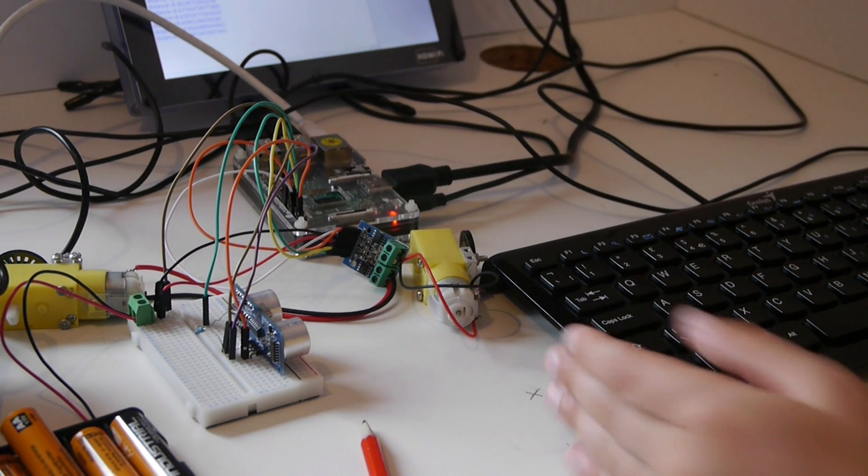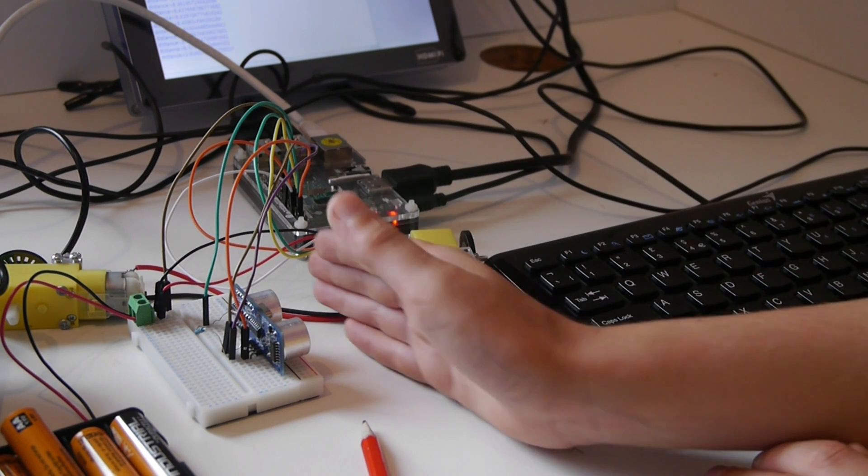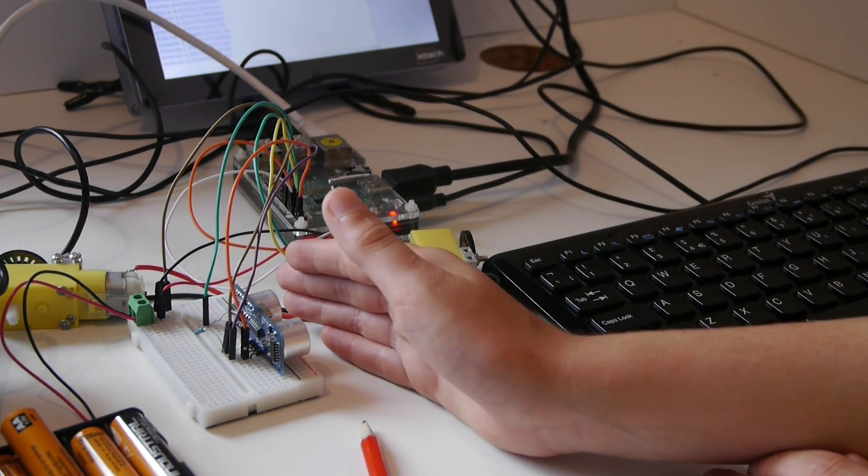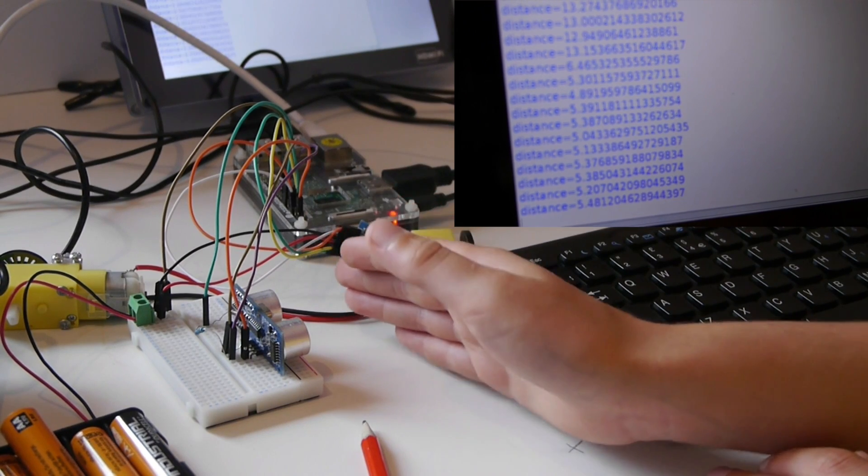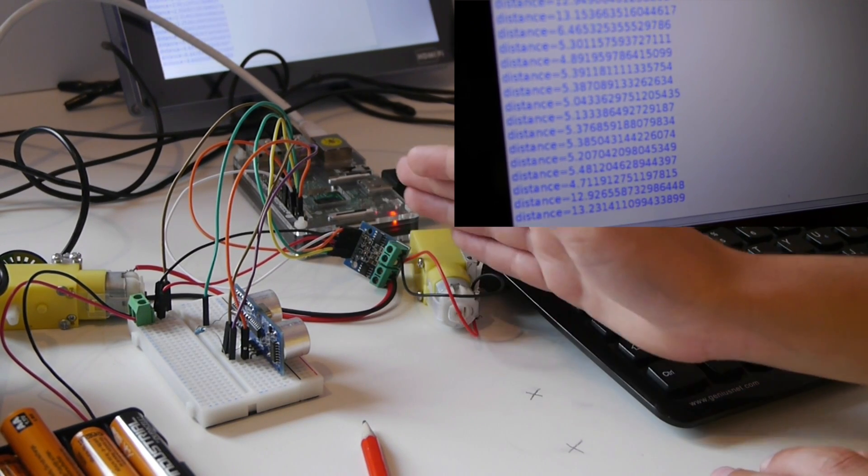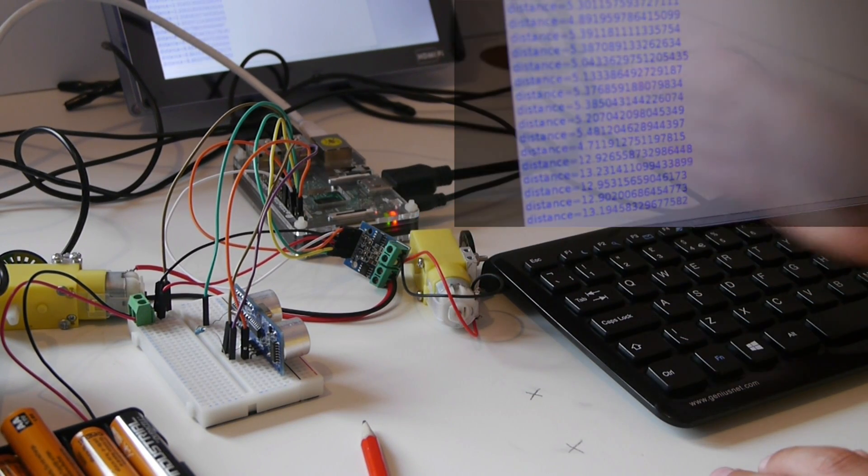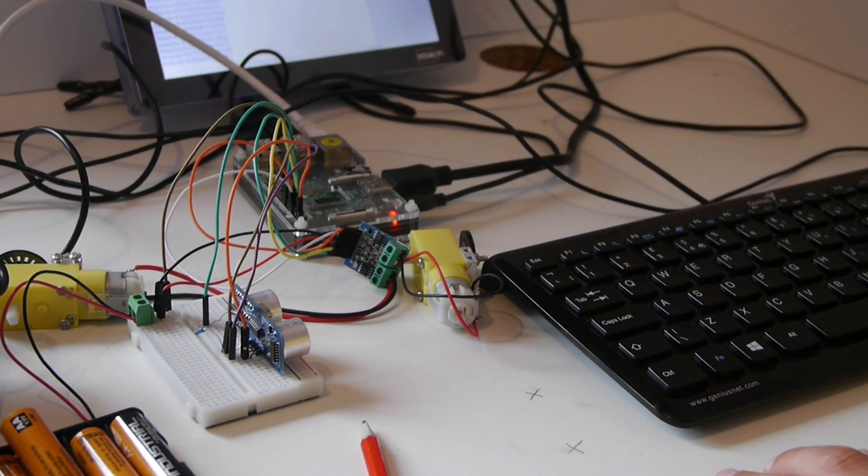As you can see it running, the distance gets shorter when you put your hand in front of it. It gets bigger as you take your hand away.